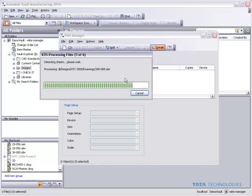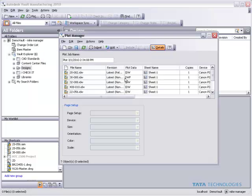So any of the sub-assemblies or the individual parts, if they have drawings created for them, we will now see a list of all those drawings in this related file list.